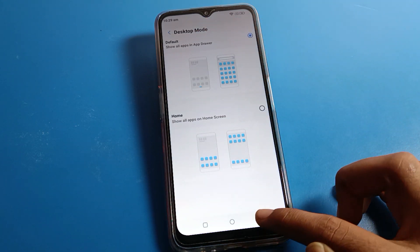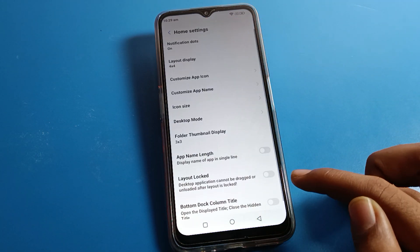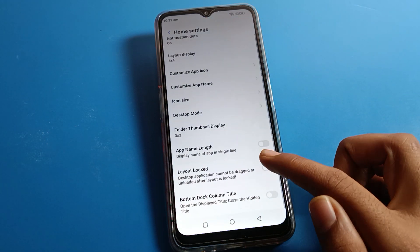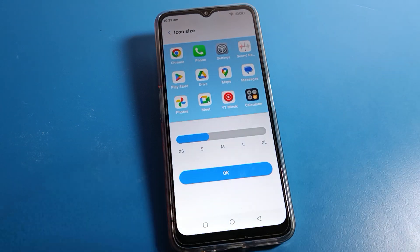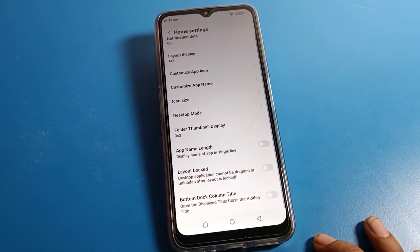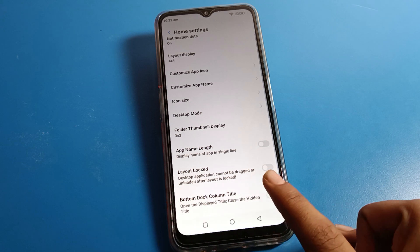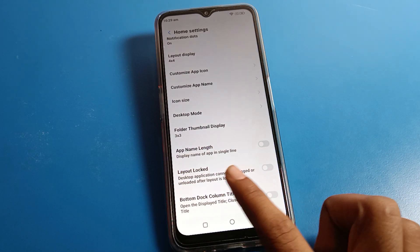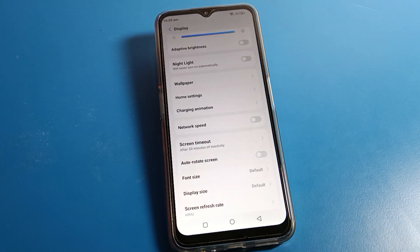If you want to change your icon size, you can change it from the settings here. You can also lock your home screen layout from this menu. Thanks for watching the video — bye guys, see you in the next video!